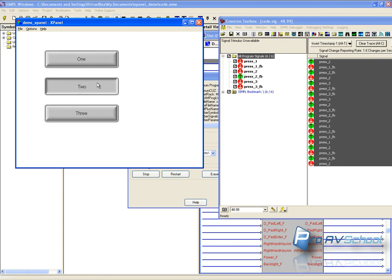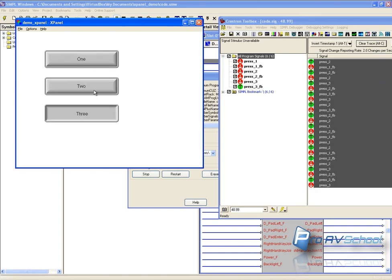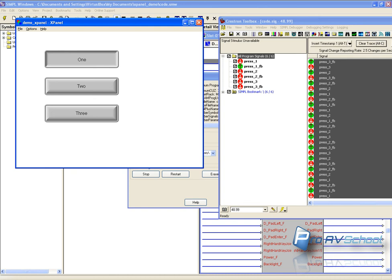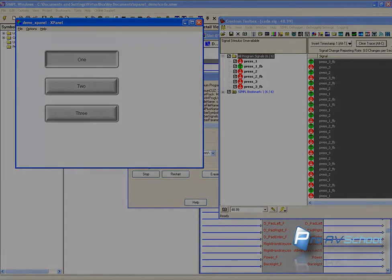So this is a very simple way that you can use xPanel to debug any project. Thanks for listening. Go to proavschool.com. Be sure to sign up for the newsletter for tips tricks and techniques of the pro av industry. Thanks.